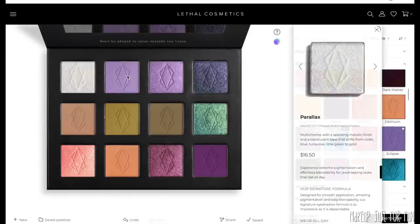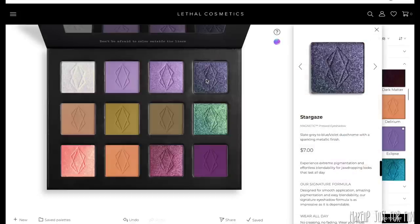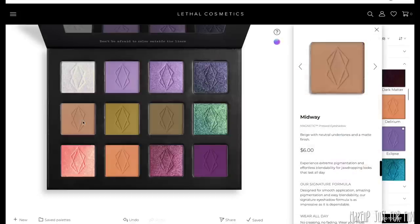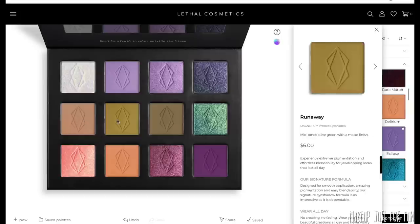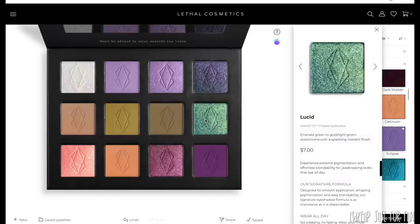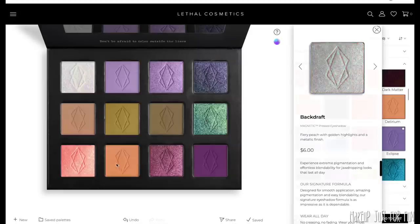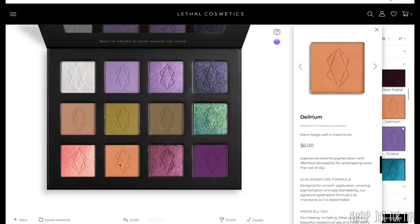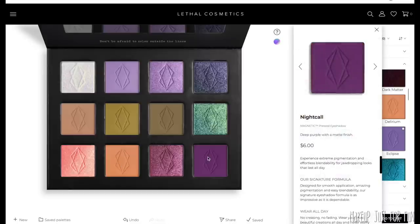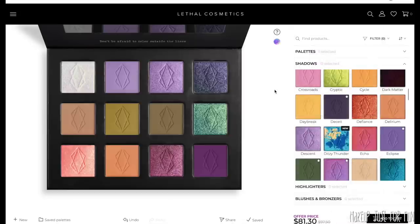The final shades are: Parallax, Release, Descent, Stargaze, Midway, Runaway, Syncope, Lucid, Backdraft, Delirium, Rebirth, and Night Call. That's my completed finished palette and I'm really happy with it.